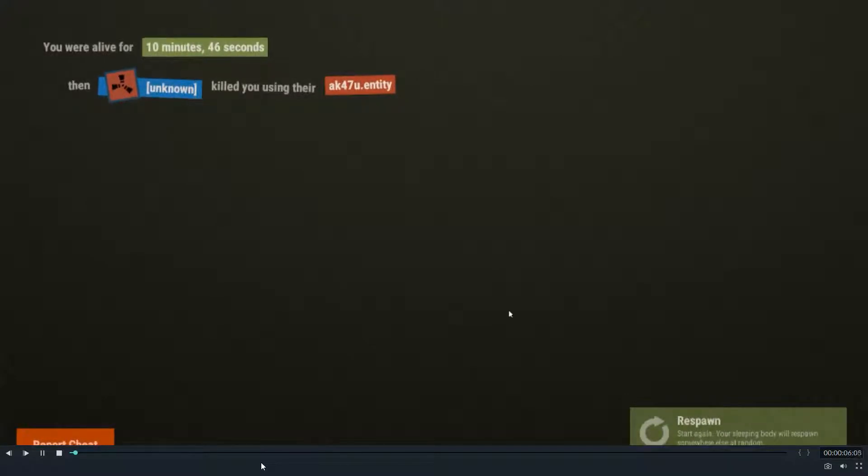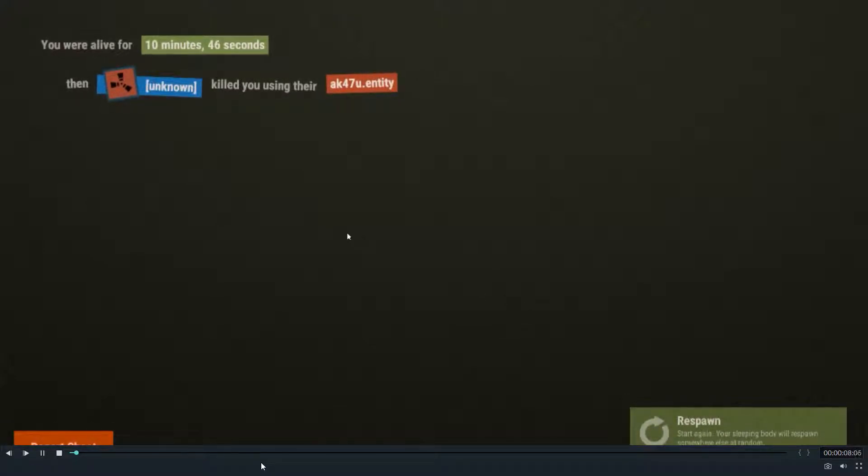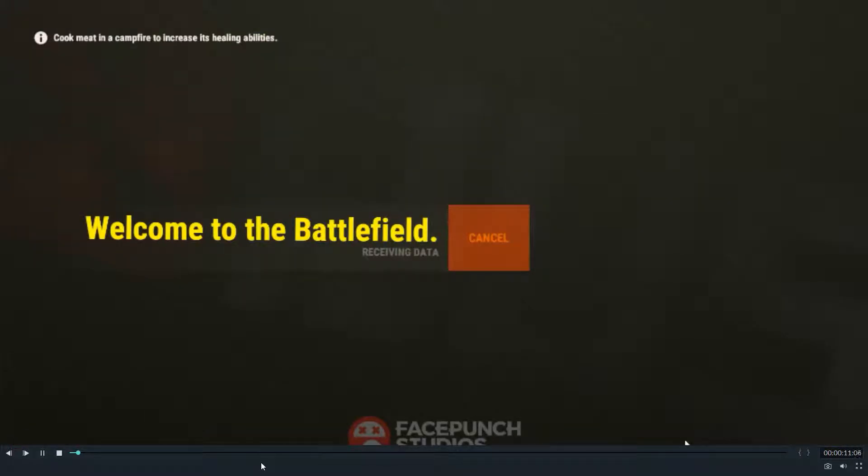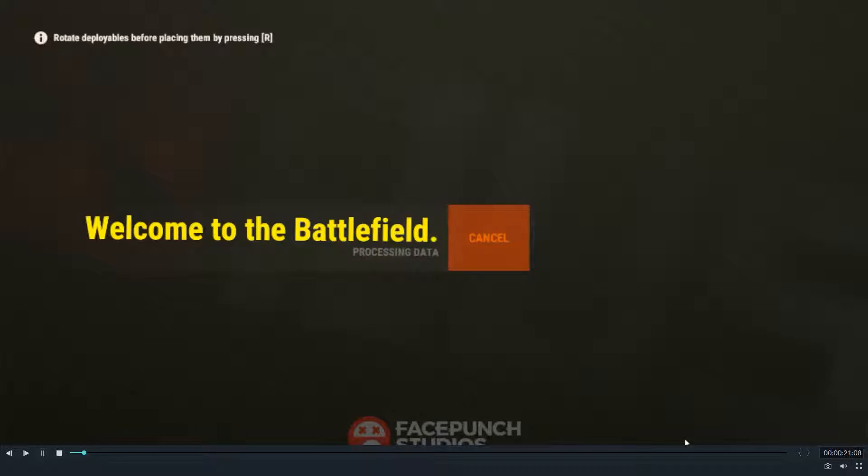Okay, so today we're playing Rust. As you see, I was raided. Me and my friend had a base on here, but not anymore. So we're gonna play for a few minutes.